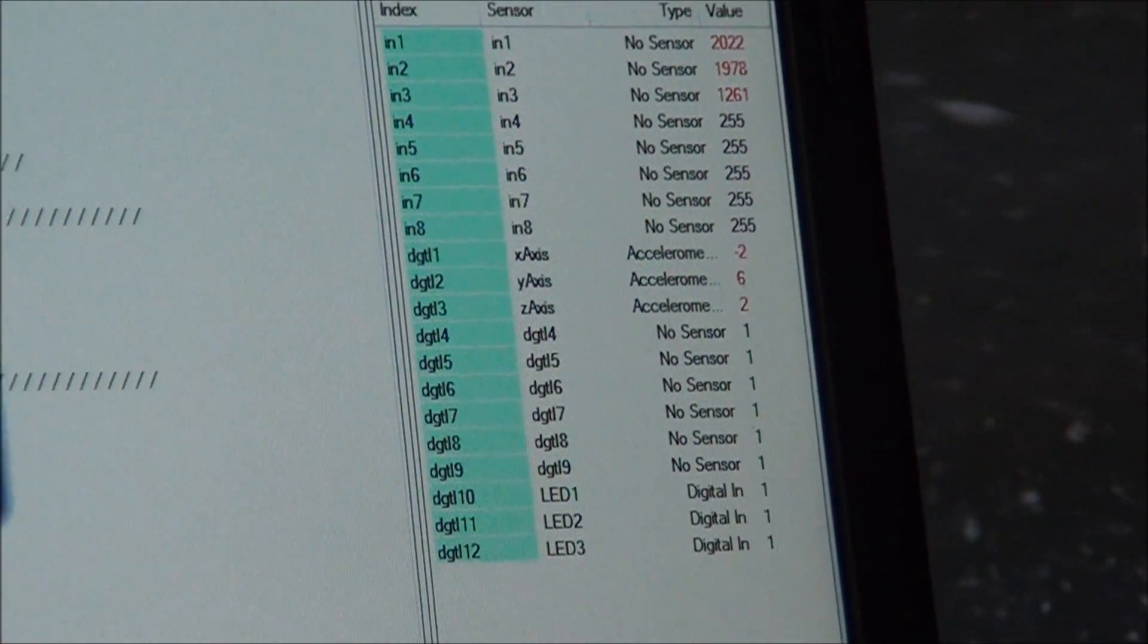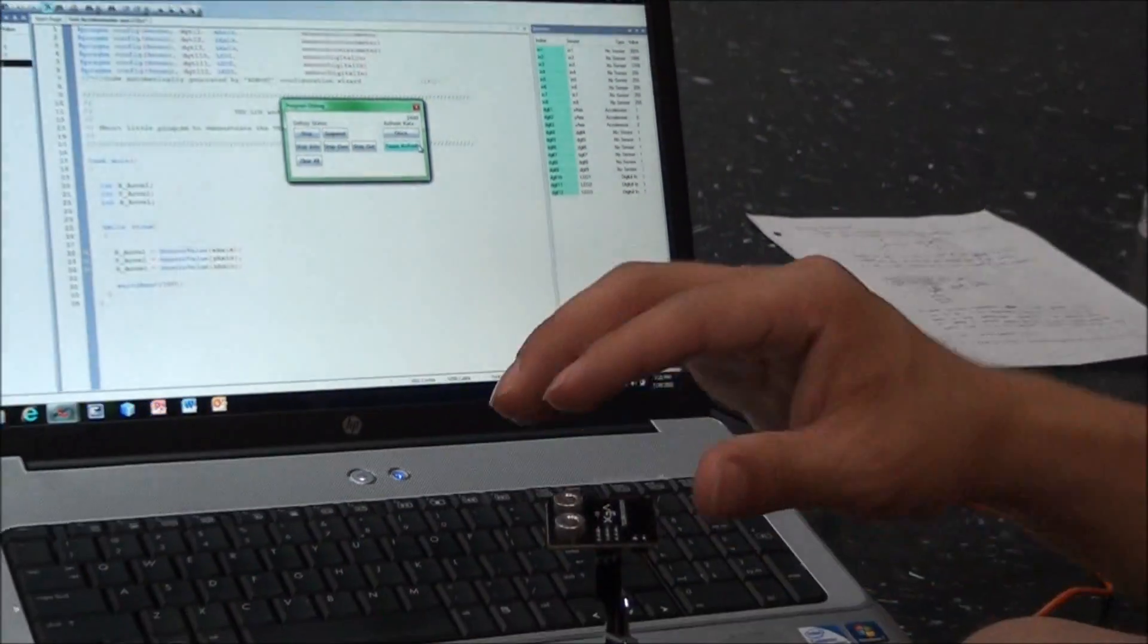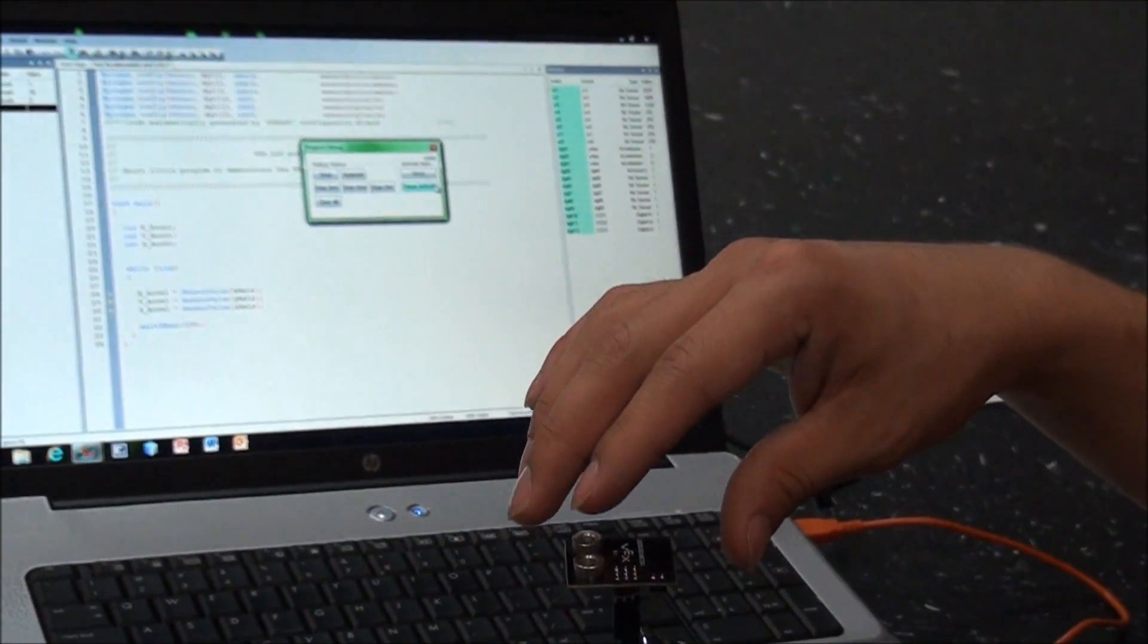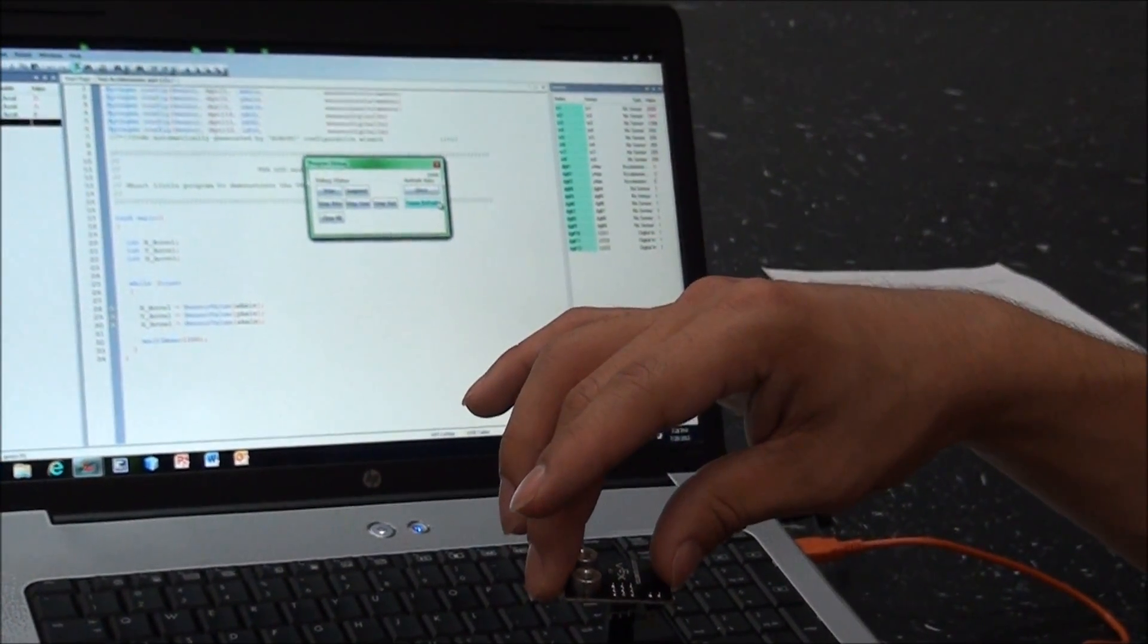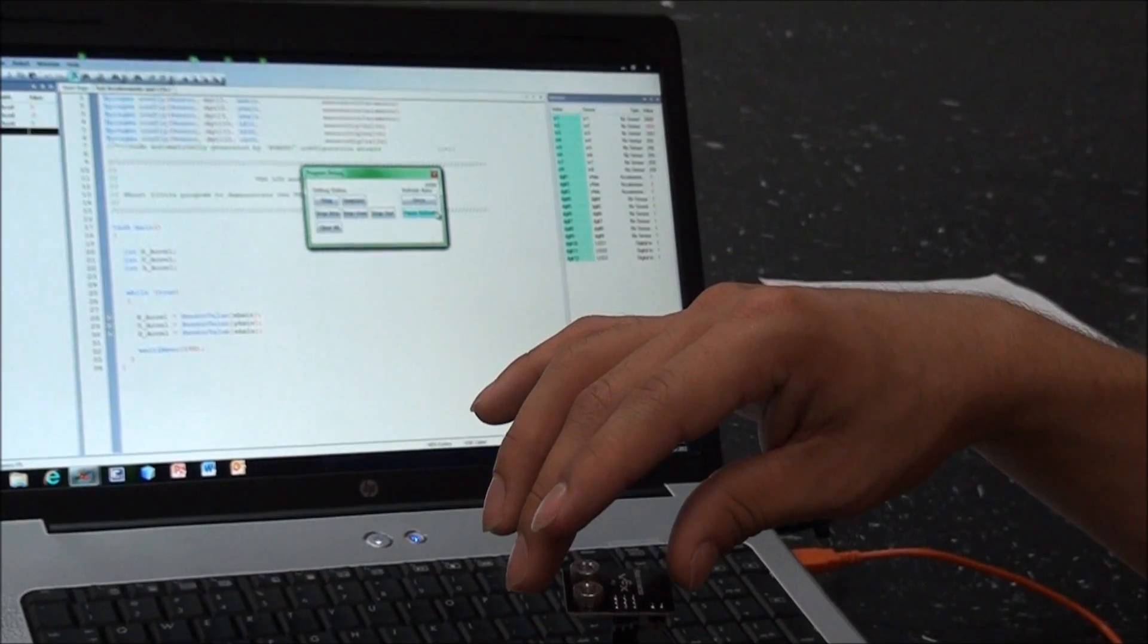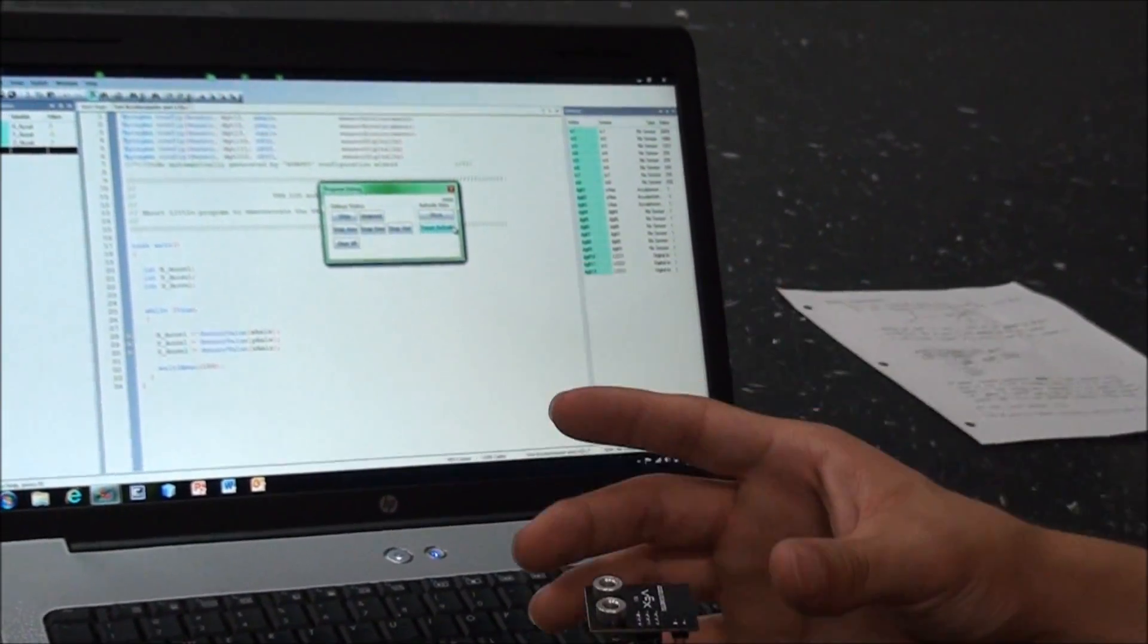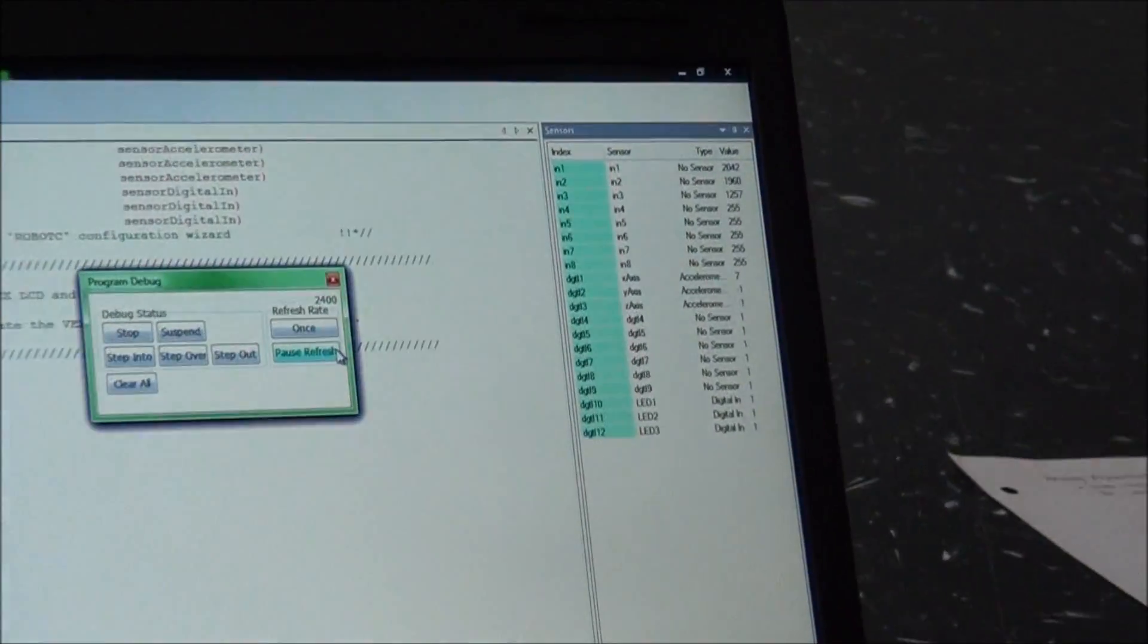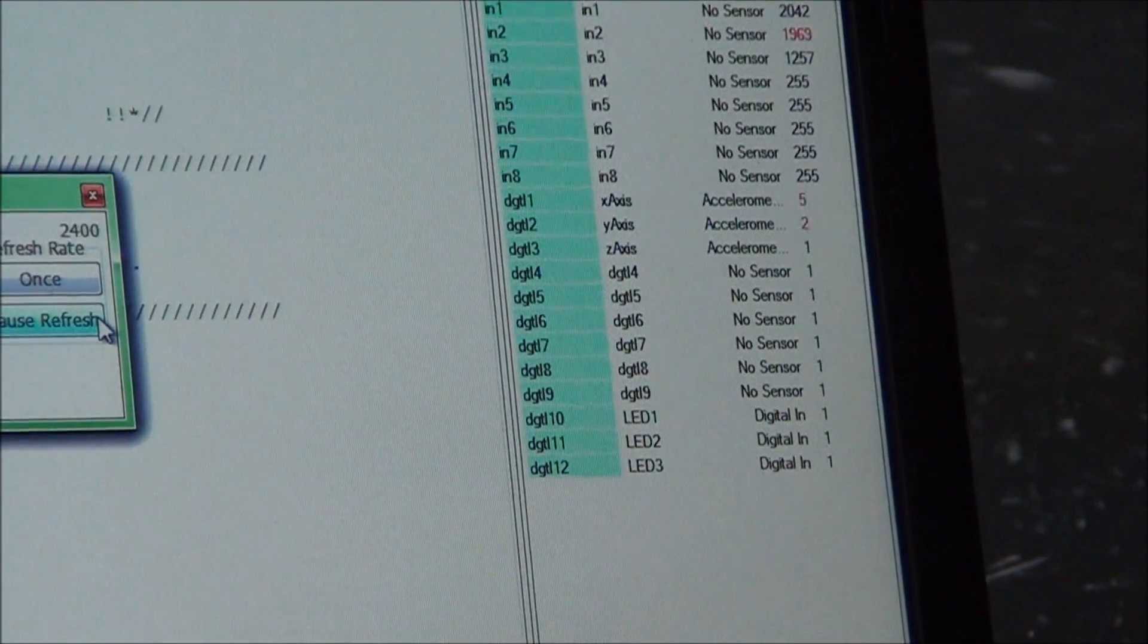And then if I tilt this in the y-direction. Okay, we have negative 1, negative 1, and 7.